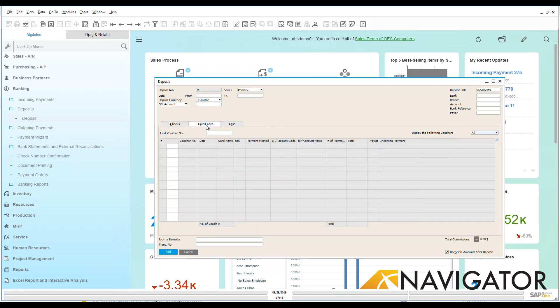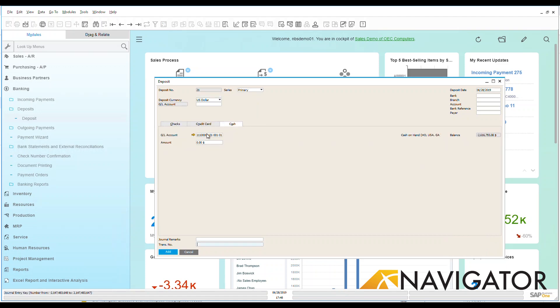We can also look at credit cards. If we had credit card deposits coming in, I could add those. Or if I had cash coming into the system, I could put that on this deposit as well.